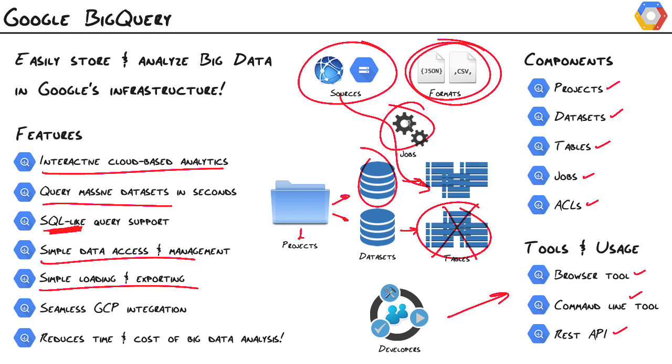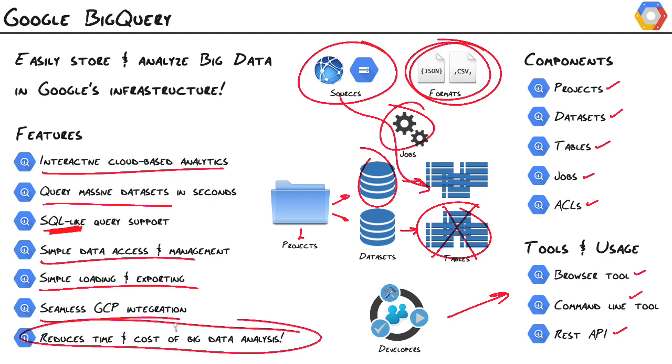We can bulk load our data, which will spin up a job that runs asynchronously, so we can constantly check the status. And we can also programmatically stream our records into BigQuery. We also get seamless integration with the other Google Cloud Platform products. And really, the bottom line here is it's going to reduce the time and cost of big data analysis.